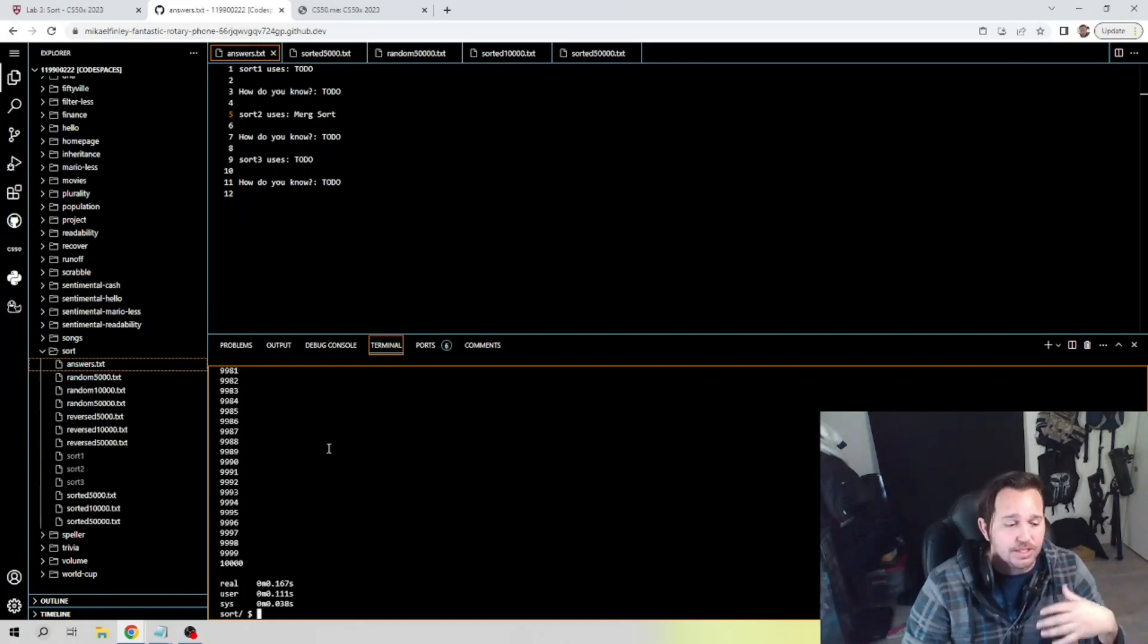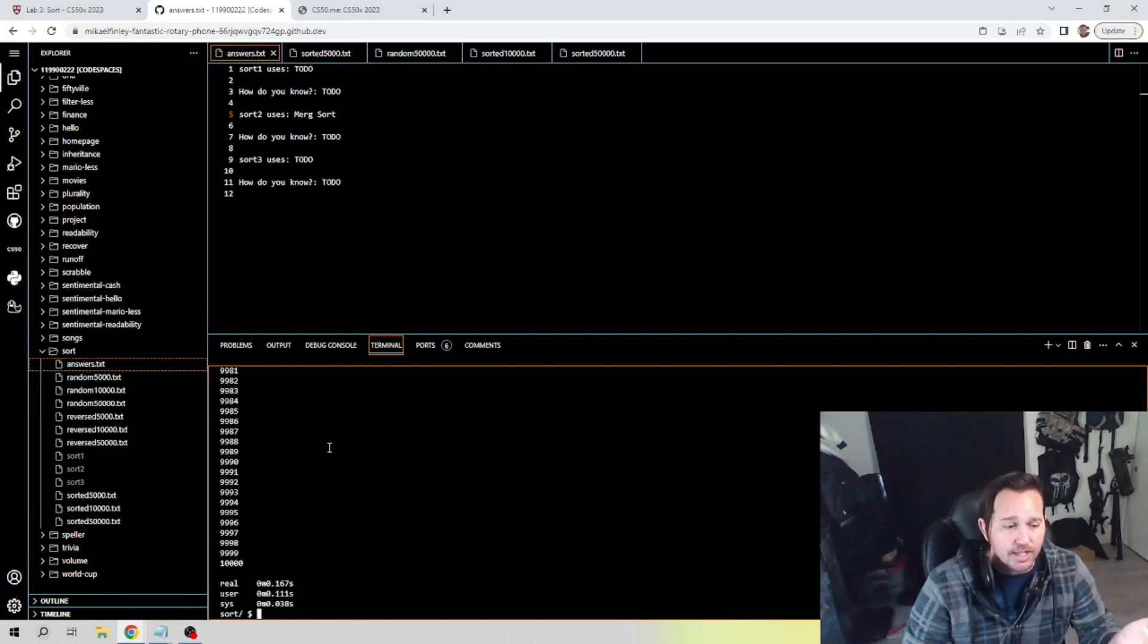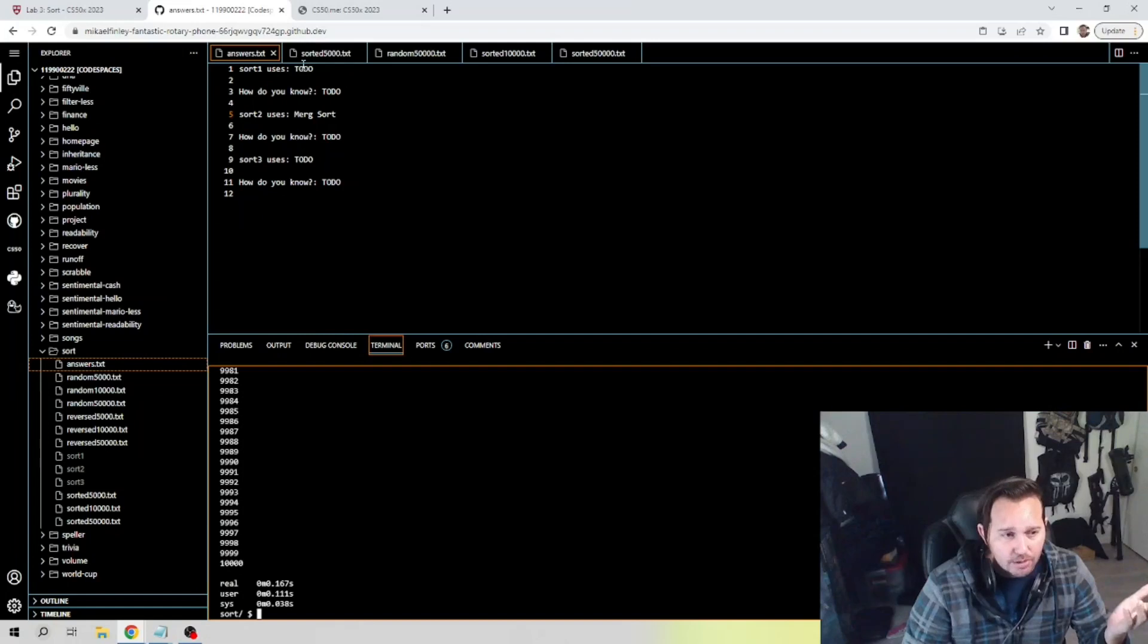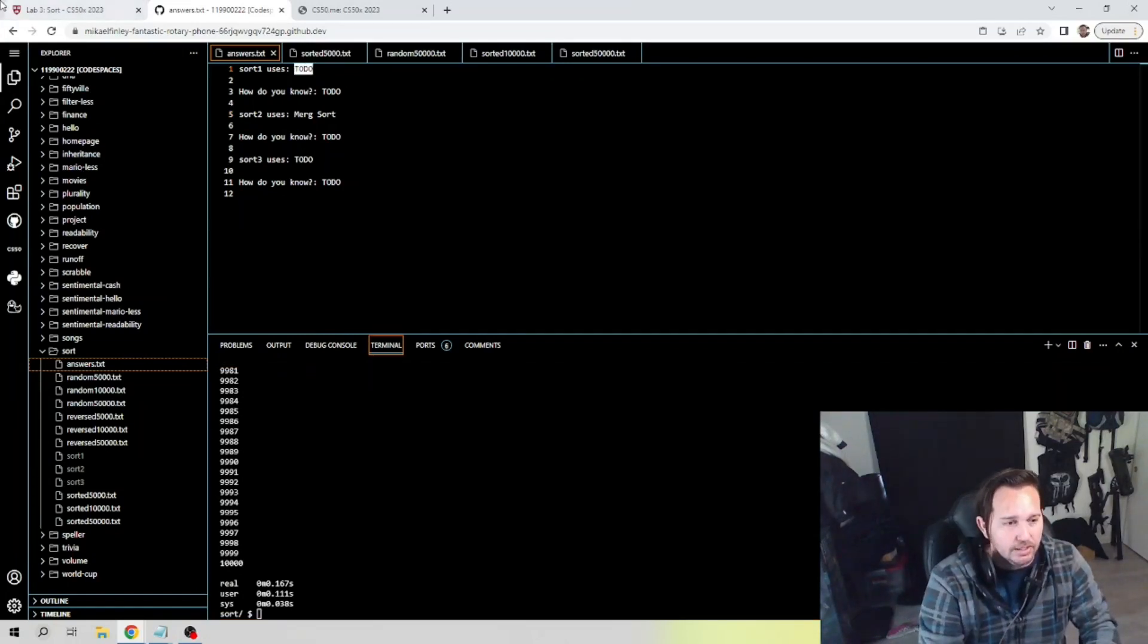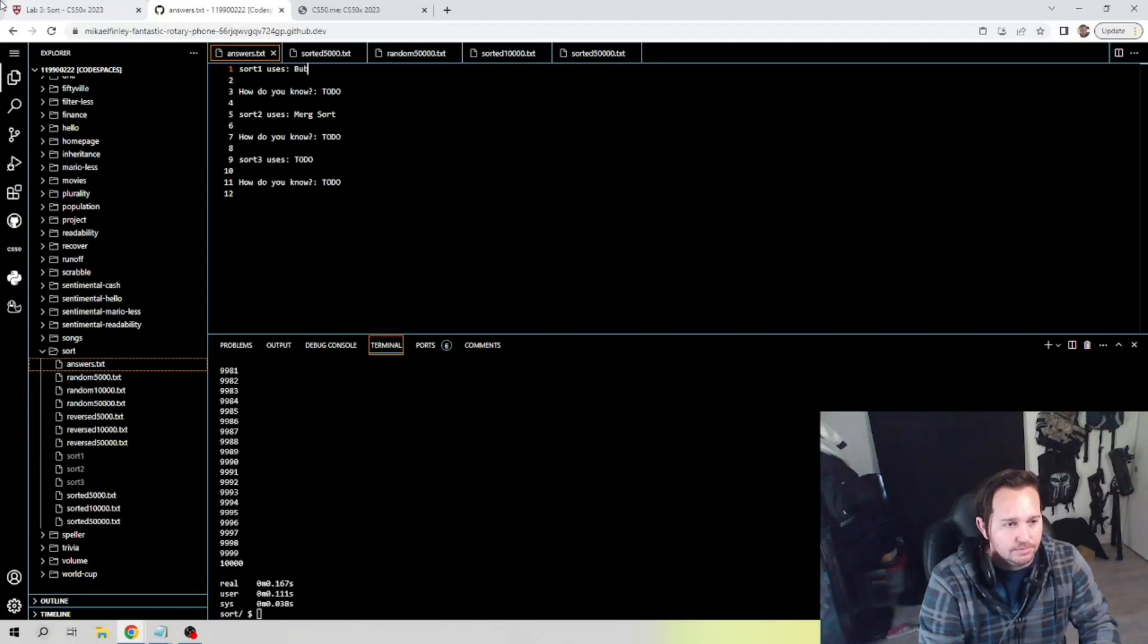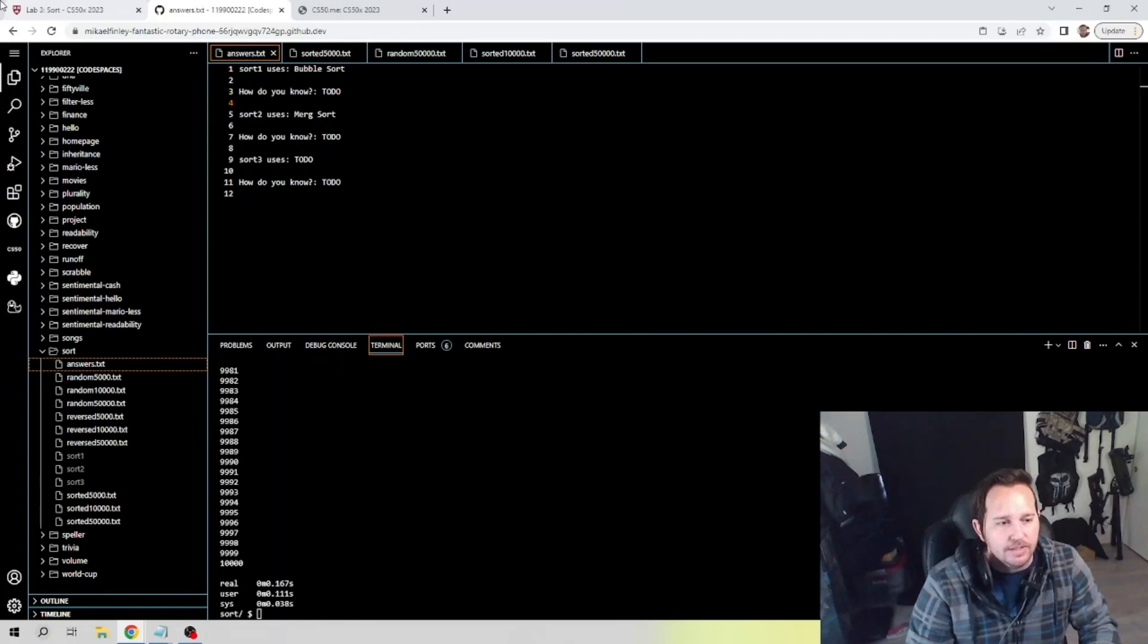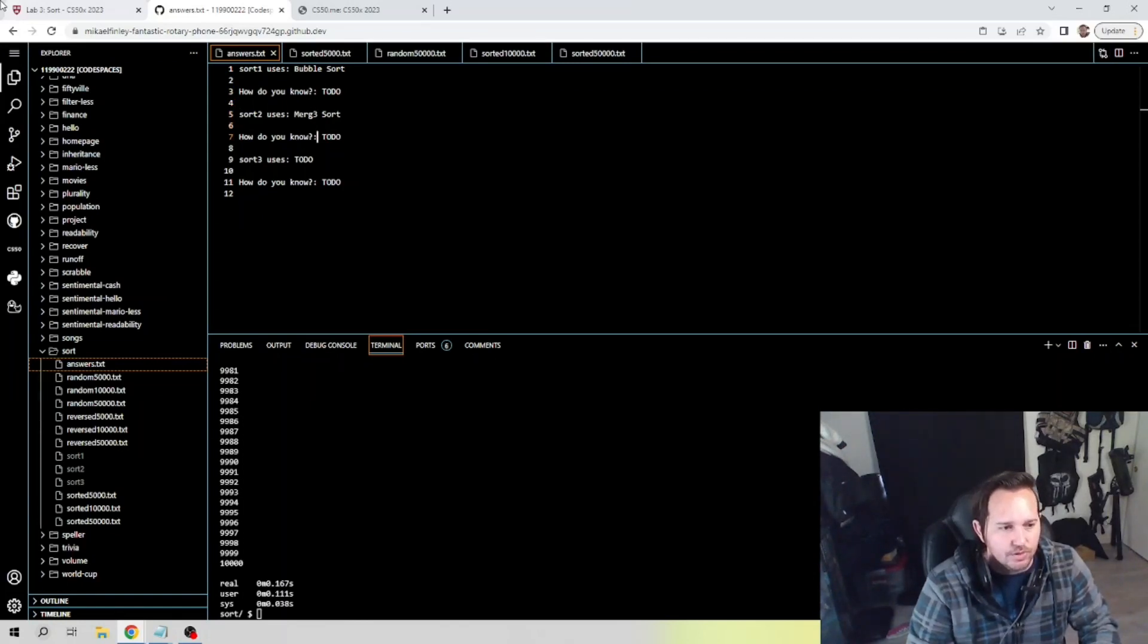So when we look at sort 3 on an already sorted text, we know that sort 1 random came in at 0.051, 0.007, and 0.034 versus the 0.167, 0.111, and 0.038. What that tells us is that sort 1 has to be our bubble sort. It is the fastest through an already sorted text. So if sort 1 is our bubble sort, we can plug that in here.